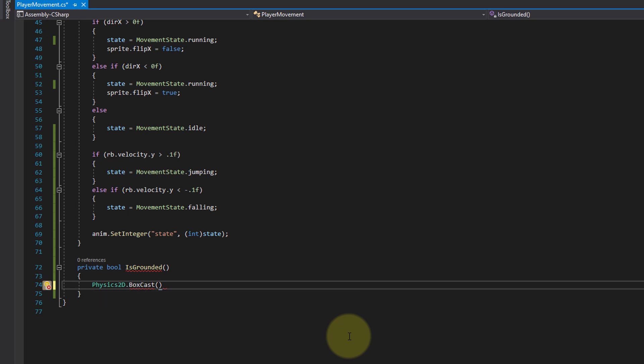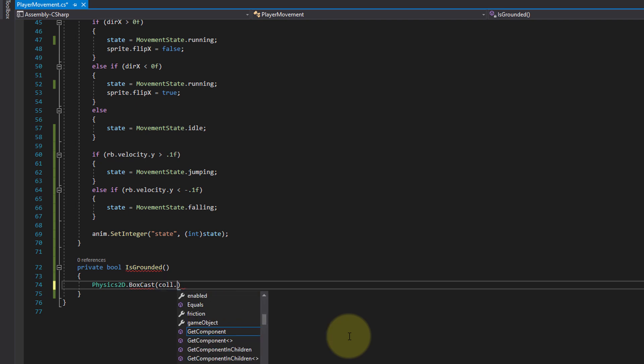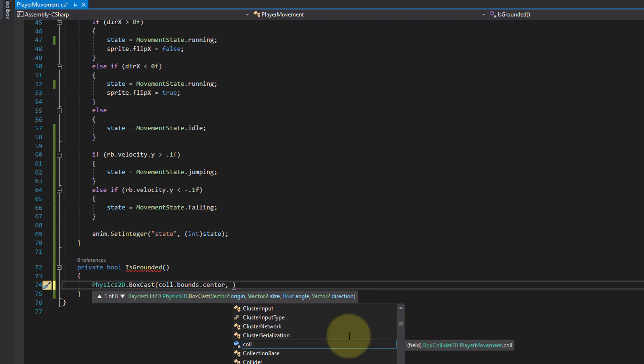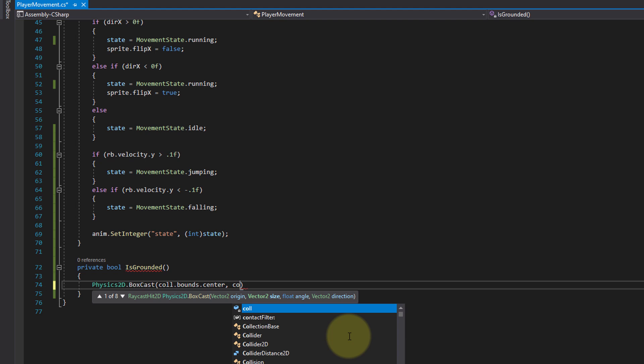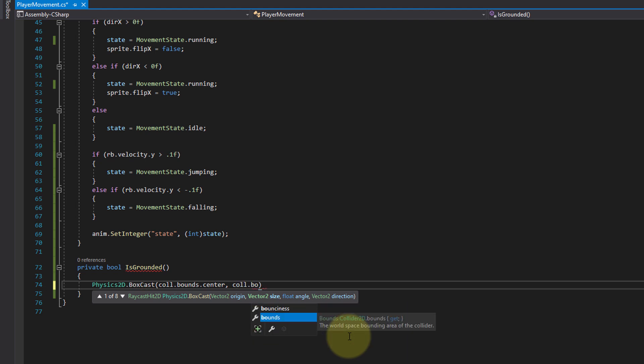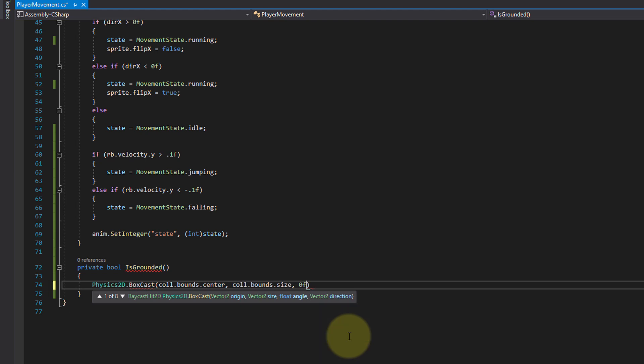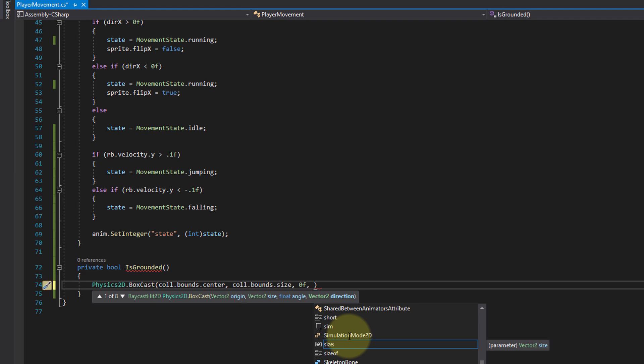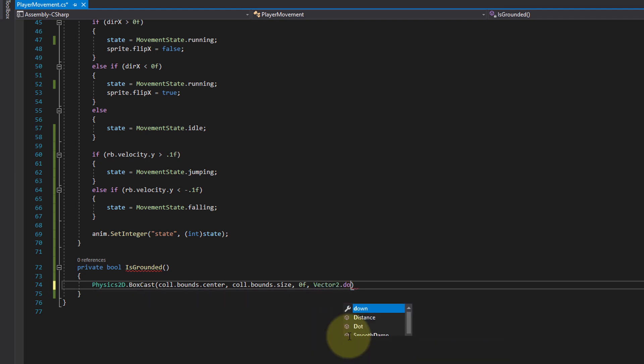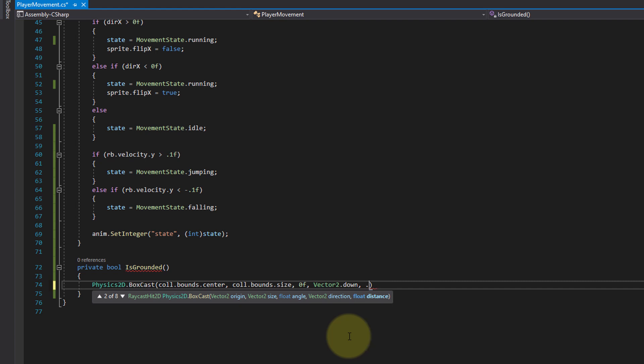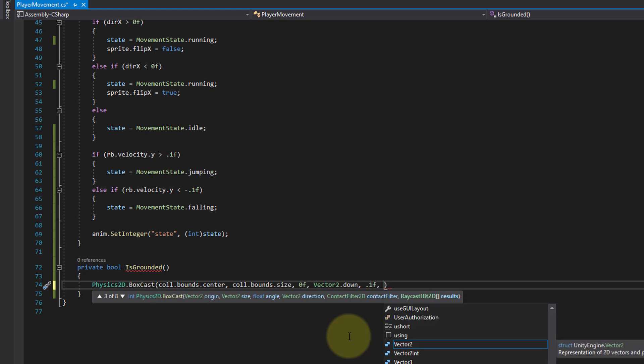The first one is the center of our box collider, so we write col.bounds.center. The second argument is the size of our box collider, so again col.bounds.size this time. For the angle we pass 0 as a float. For the direction we pass Vector2.down, and again I will explain this in a moment. For the distance we pass 0.1f, and we will pass the last argument in a moment.